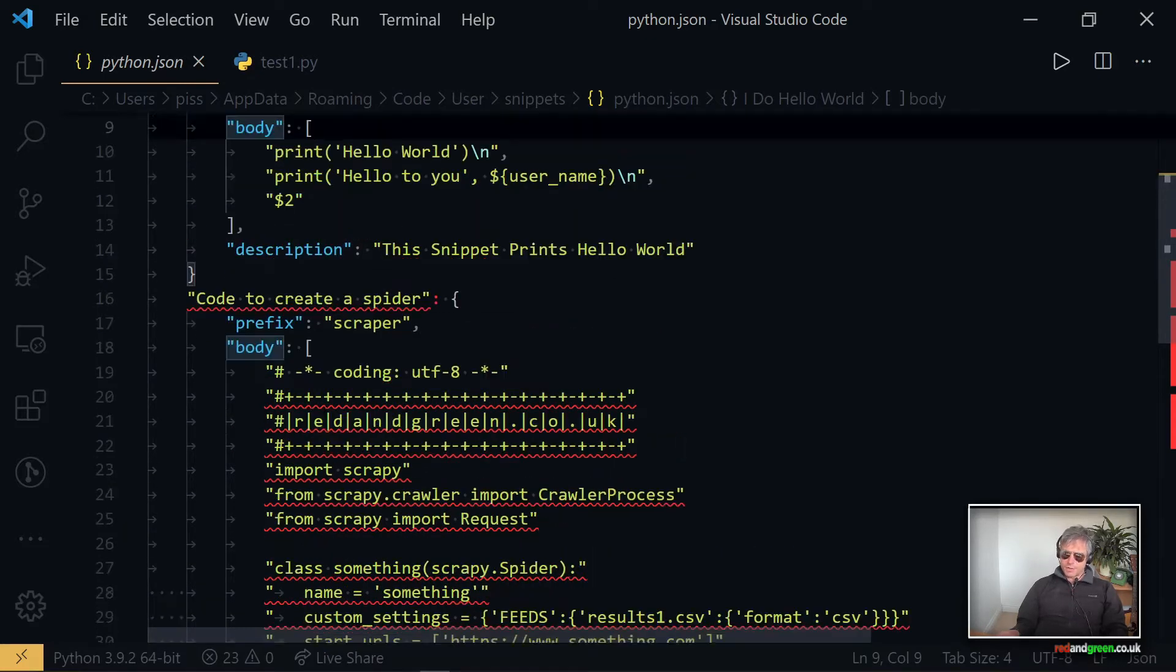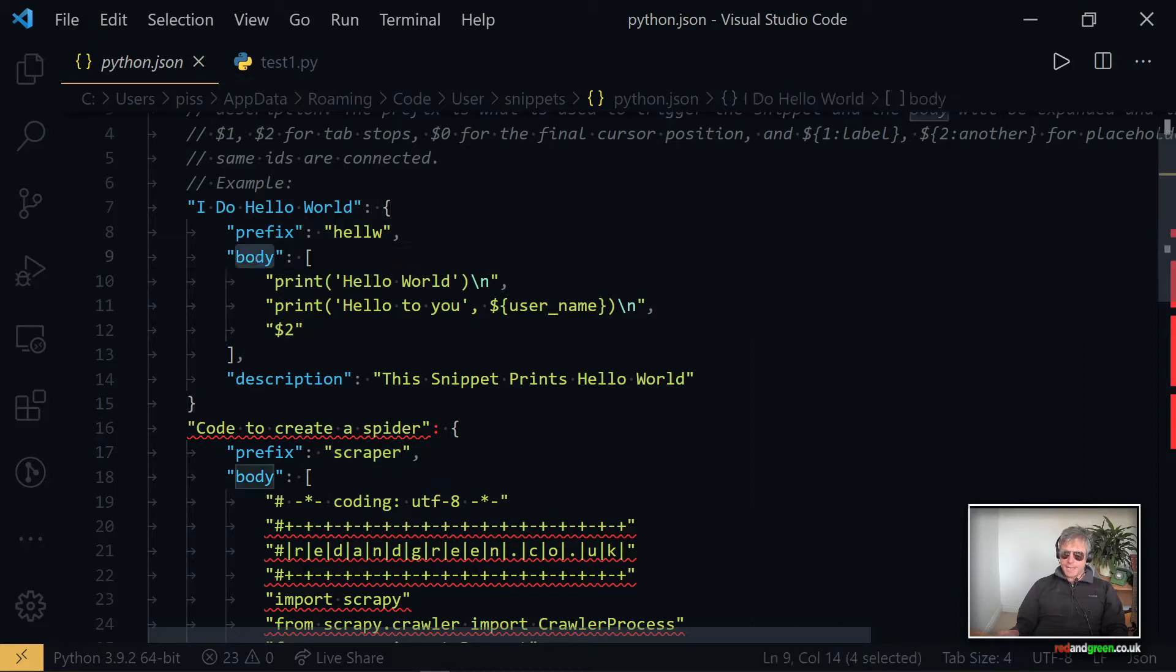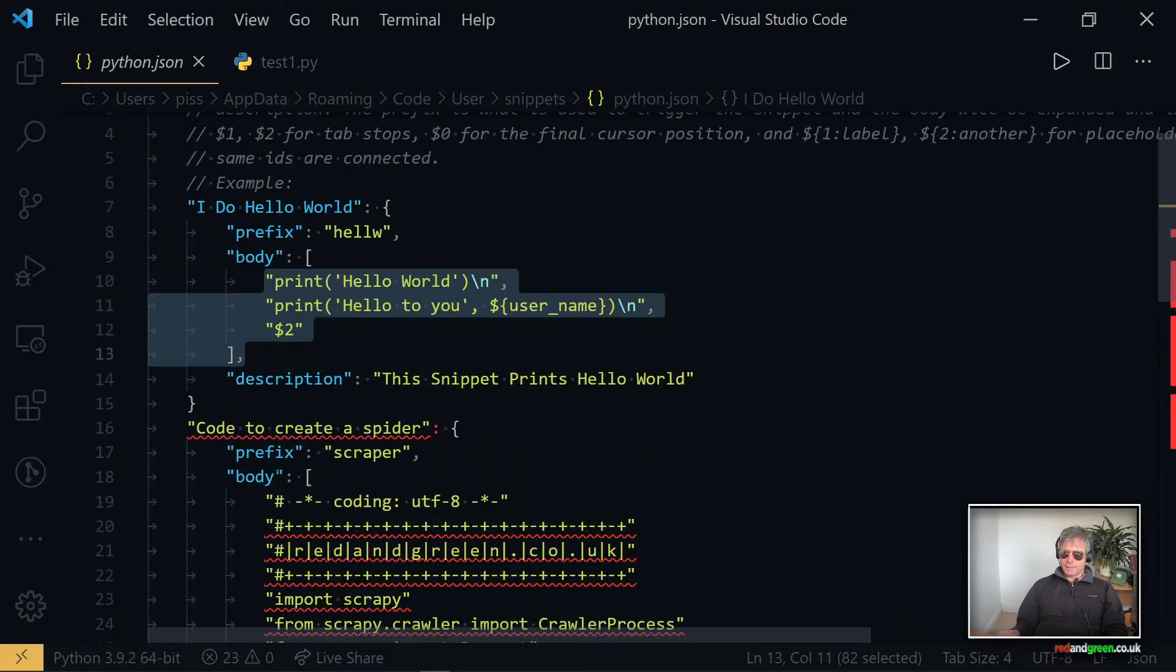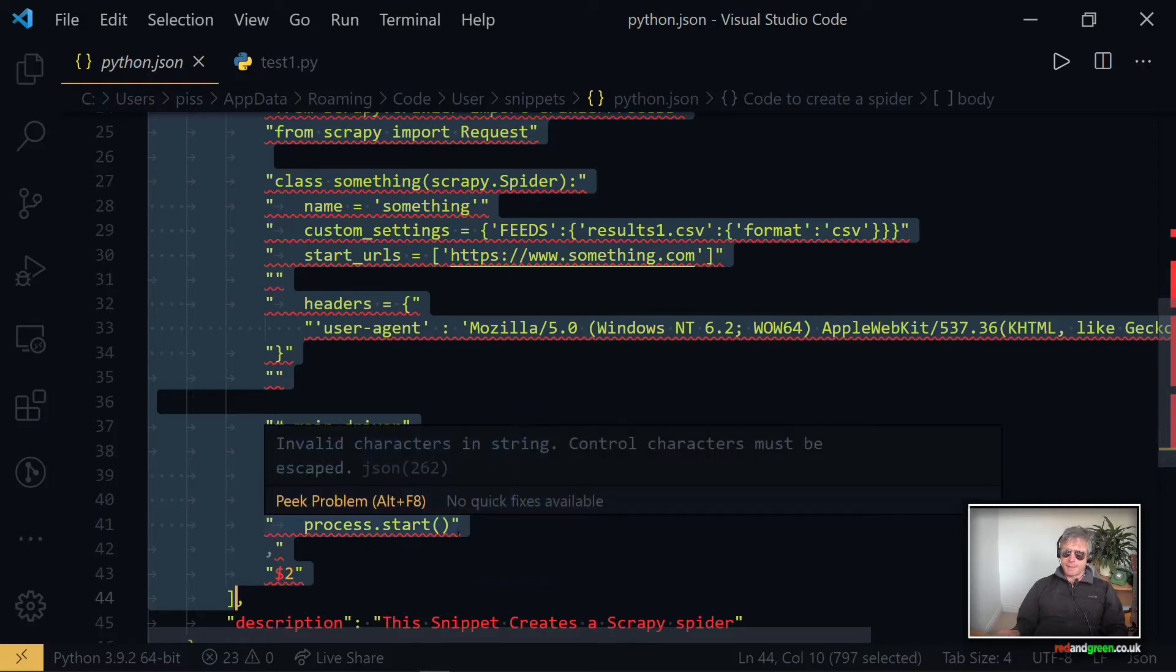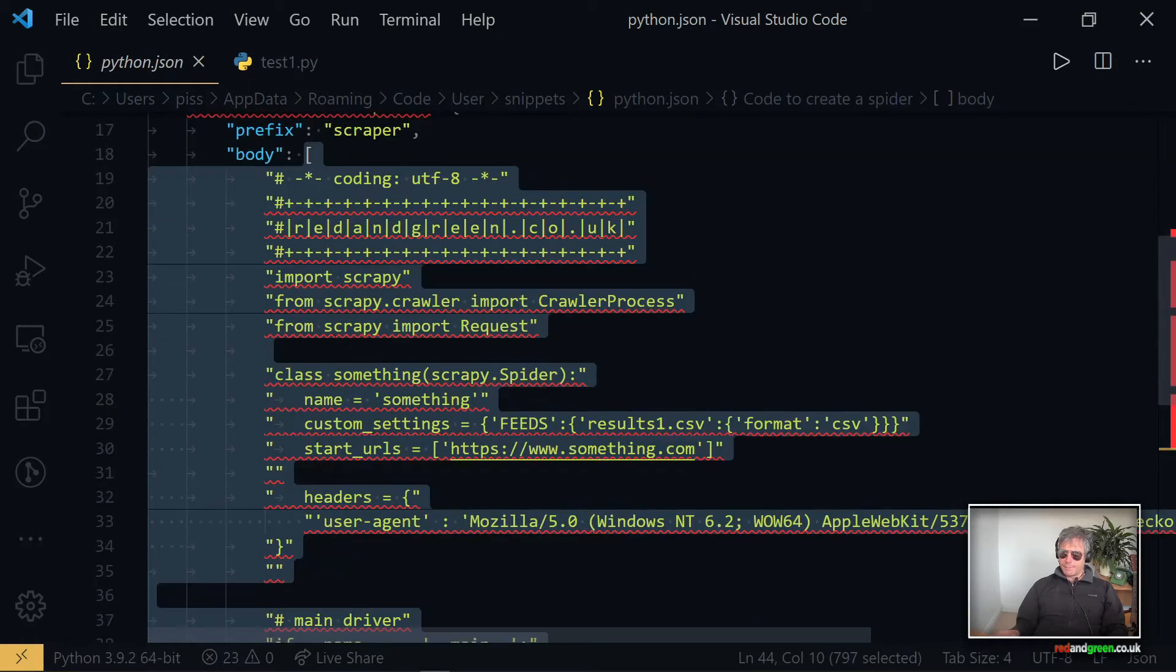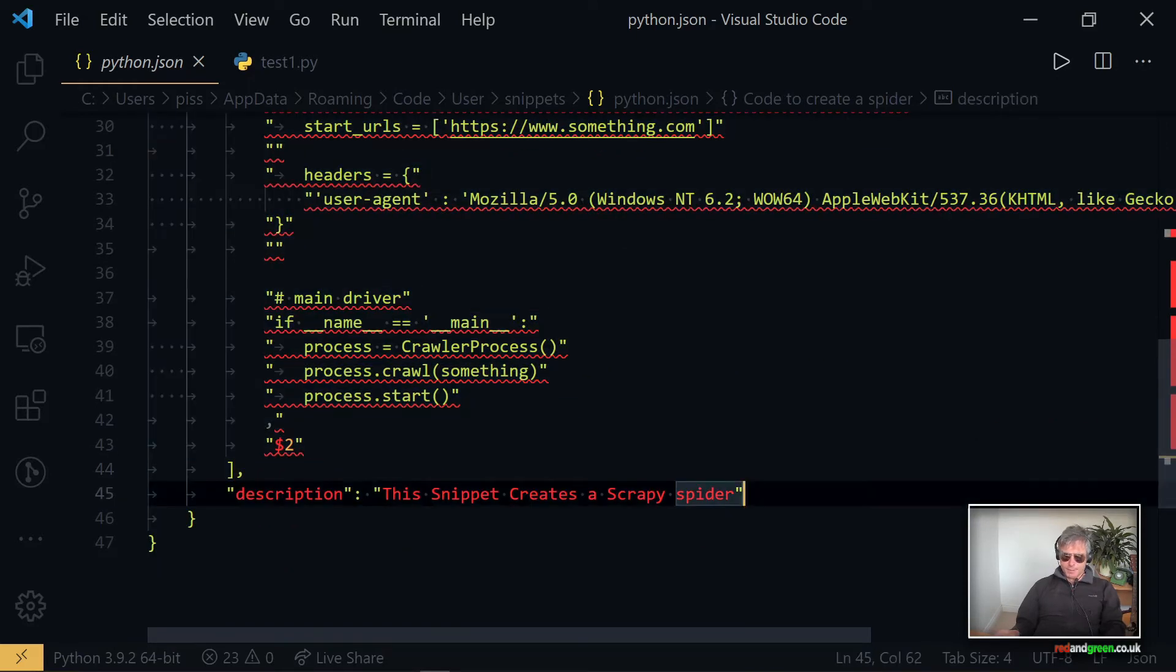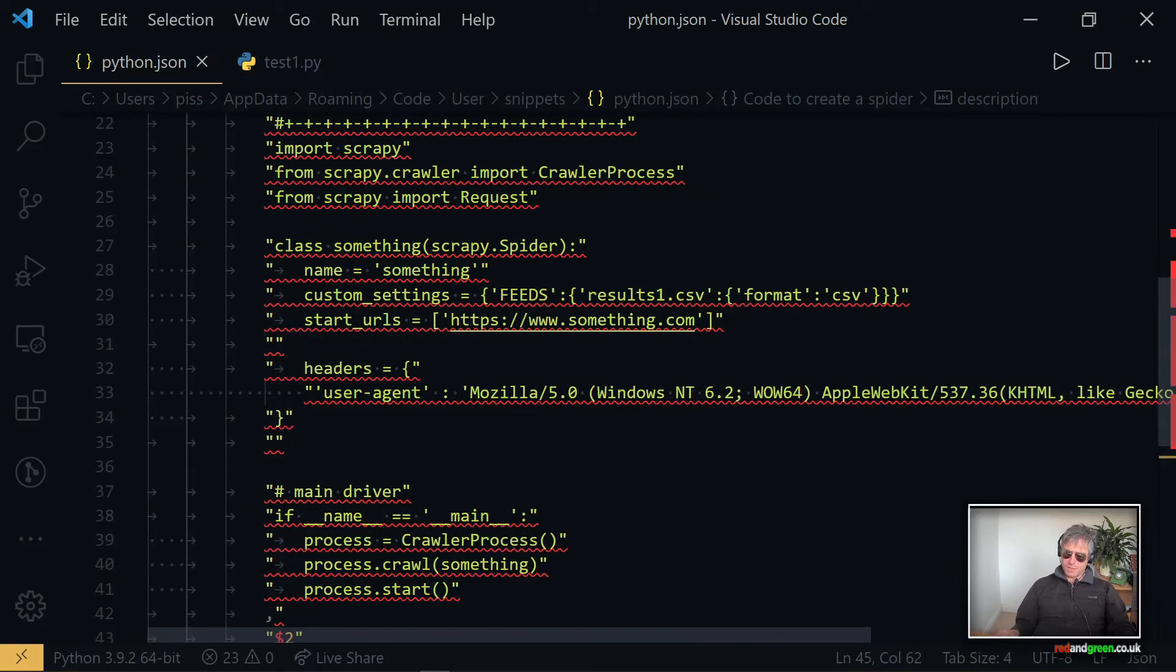So if you remember, H-E-L-L-W - what appears in your code when you're using IntelliSense is what you've called it here. So hello and scraper. And you can have as many snippets as you want. So each one is separated by the prefix. So what I did was 'code to create spider' - prefix is what you type to call up the snippet.